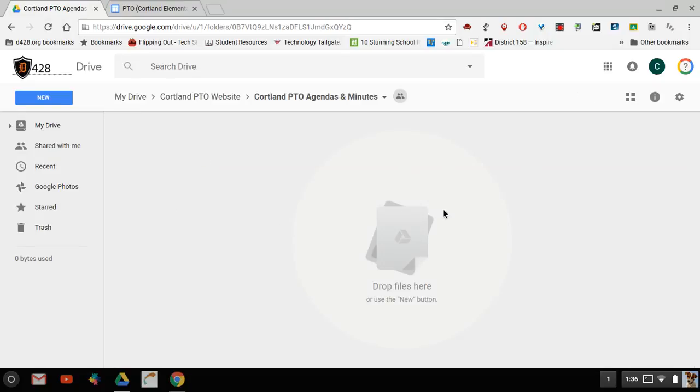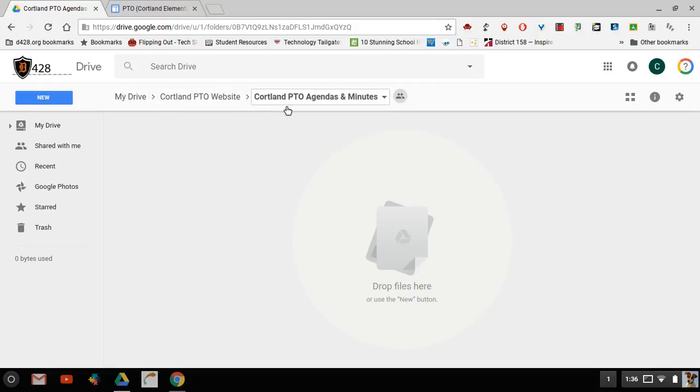There's nothing in this folder right now. You can see I've started at my Drive, I went to the PTO website and then the PTO agendas and minutes, so that's where I am right now. This is called your breadcrumb.